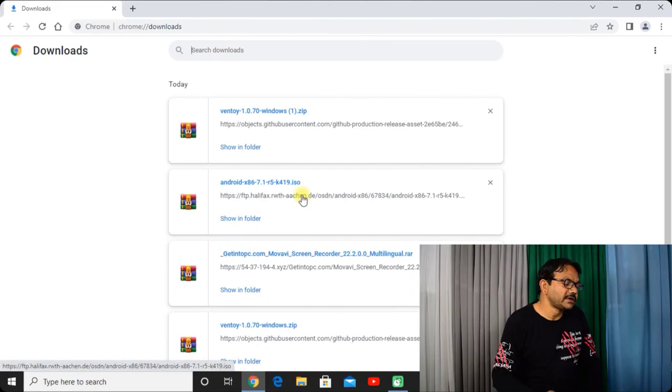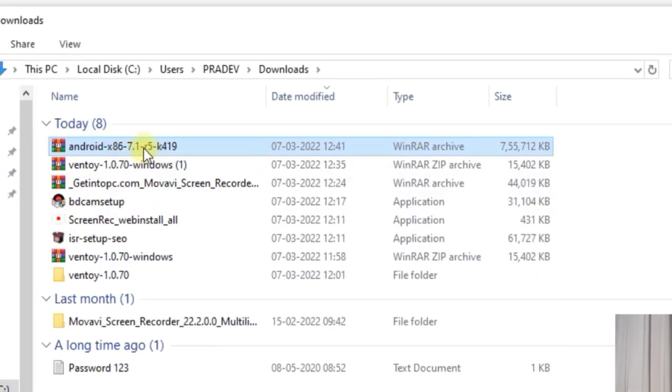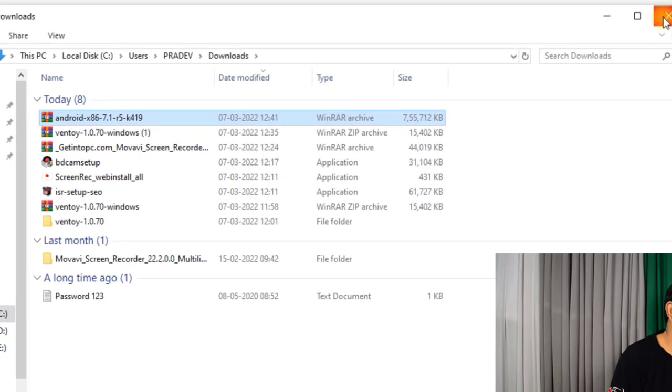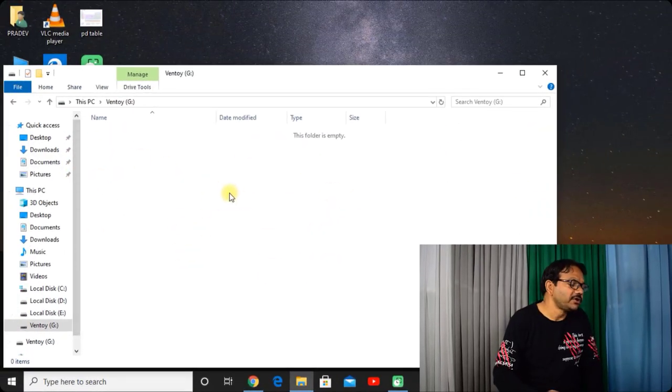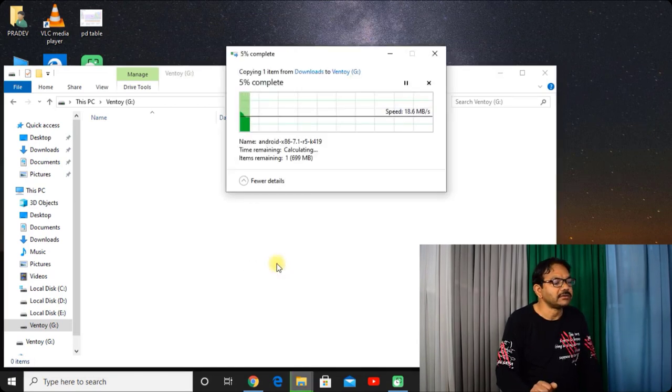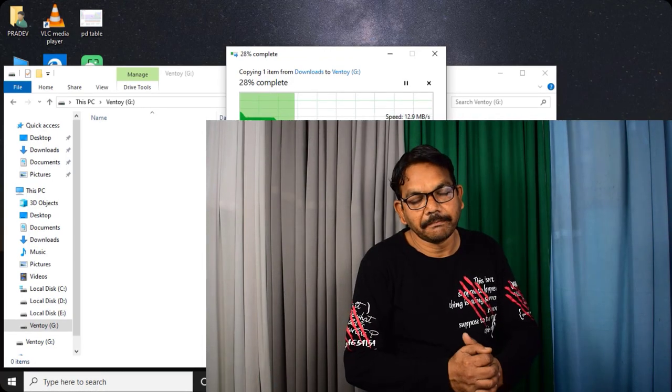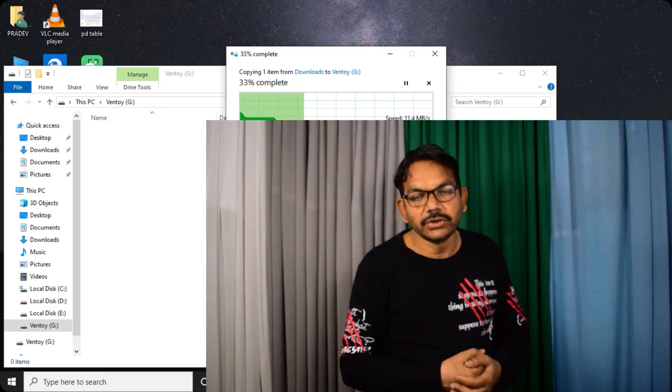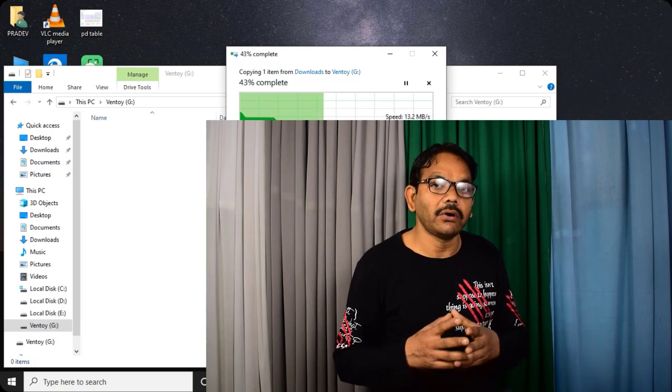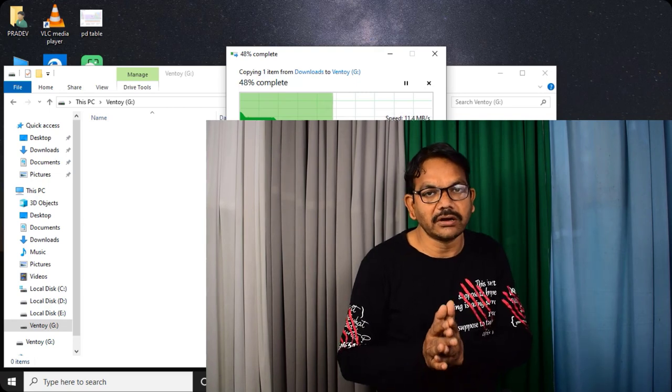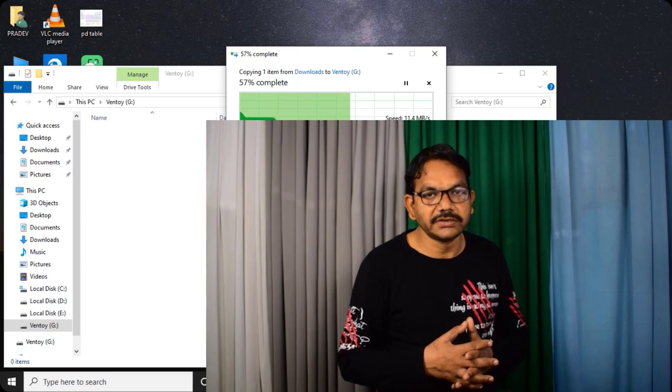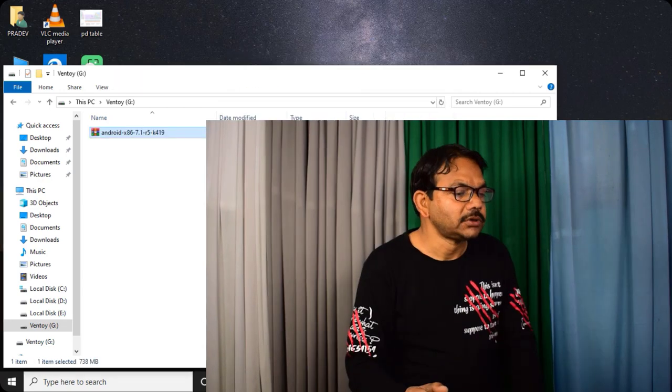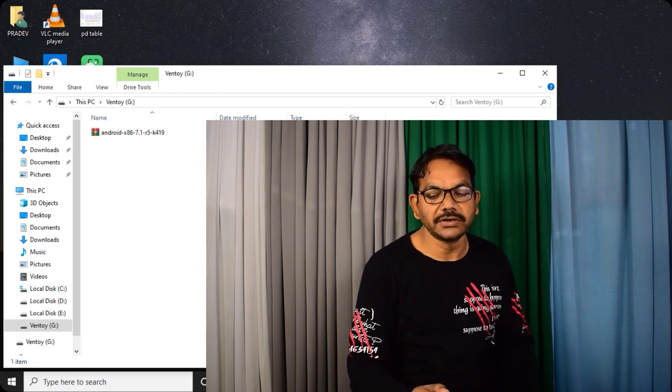So friends, as you are seeing that Android x86 has been downloaded. Click on show in folder and you have to do one thing: just copy it and paste into the pen drive which is modified by Ventoy. Just simply paste it inside the pen drive and all is done. The benefit of making pen drive with Ventoy is that it can be bootable too. You can directly run Android without installing in your hard drive, or if you want to install Android into your hard drive, you can do both. Both methods are available by creating the pen drive with Ventoy. So our basic task has been completed. I will give a live demo for the installation of this Android into this laptop.